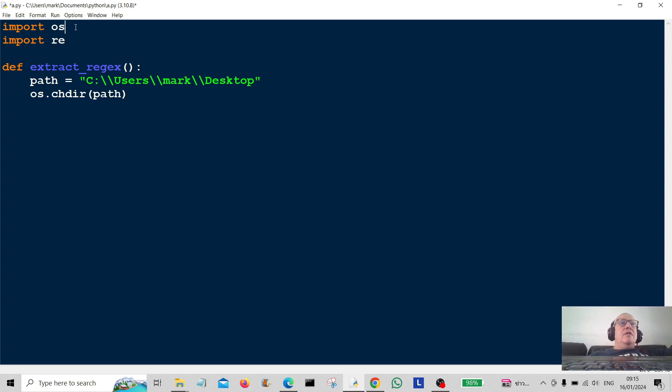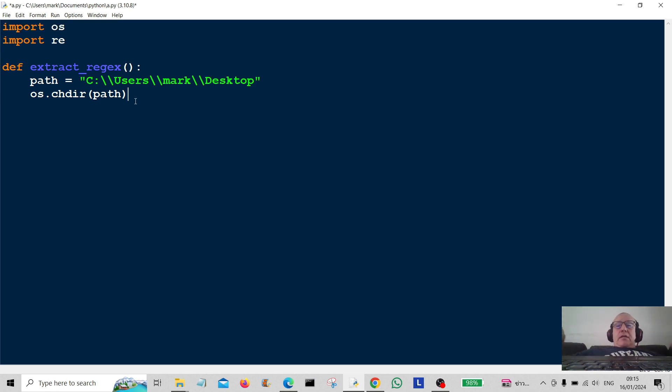So that's going to be path. So we're going to change to that file path. And you also need to import os up here or else this won't work.